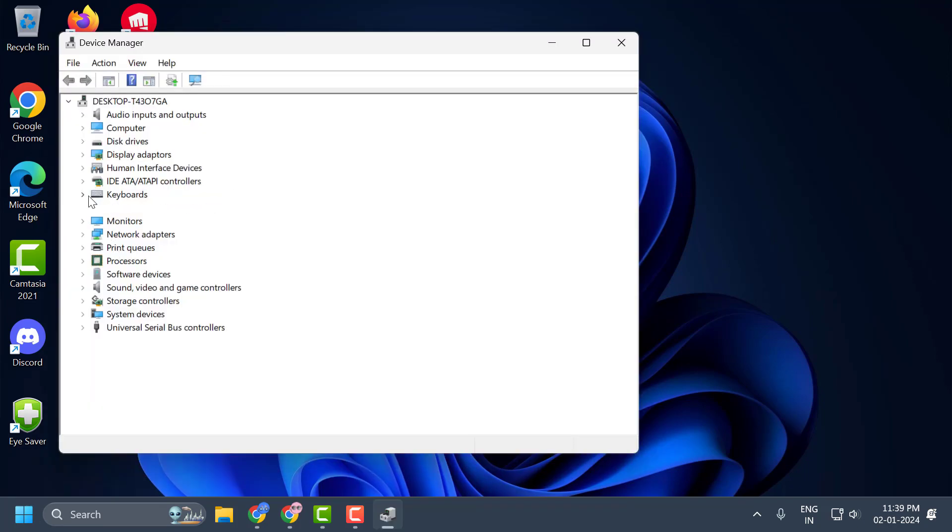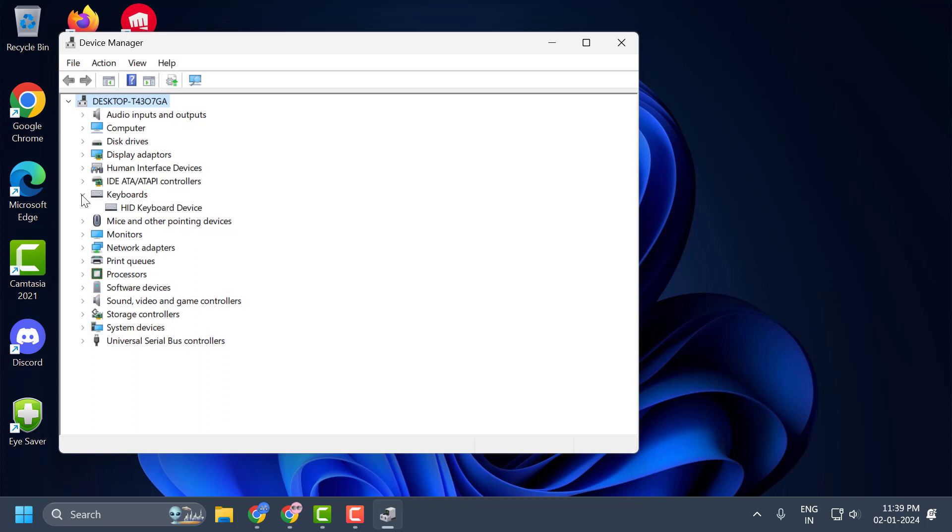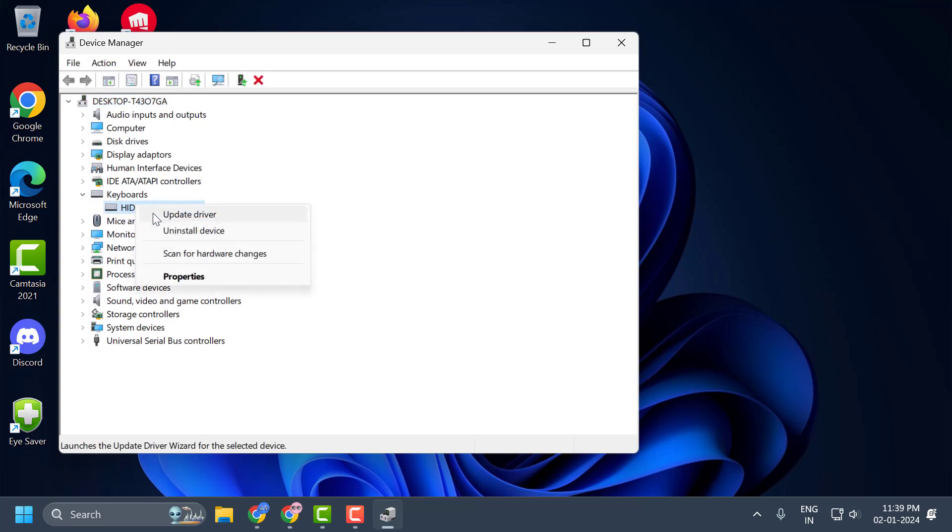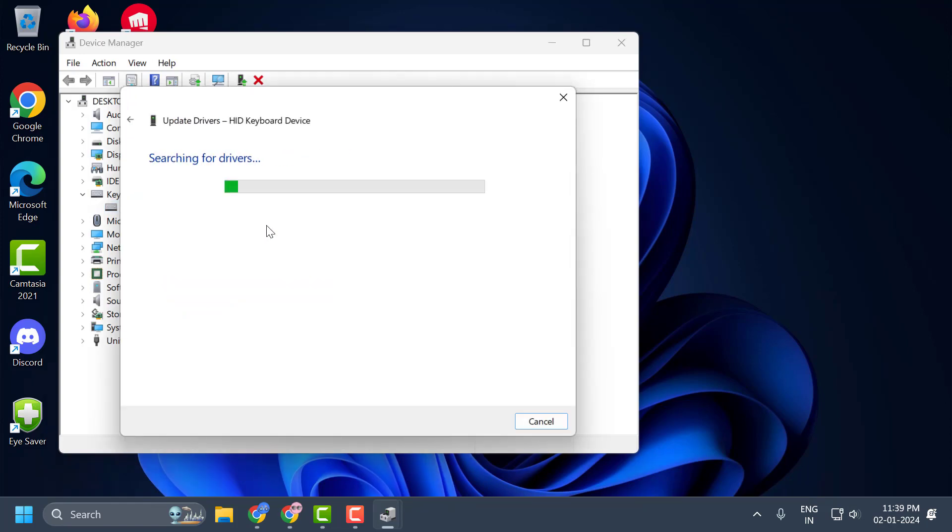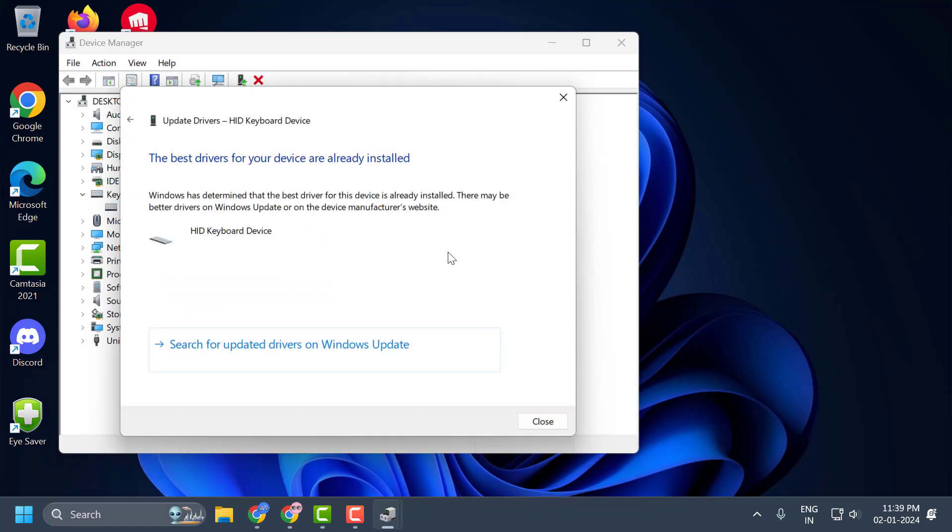In here you just need to expand the camera section. And after that you just need to right click on the camera and select update driver. And select search automatically for drivers.